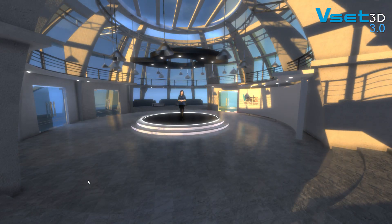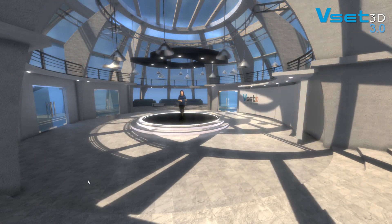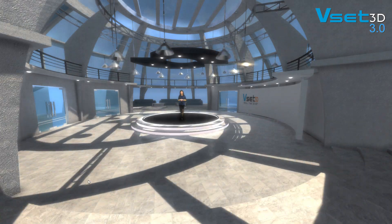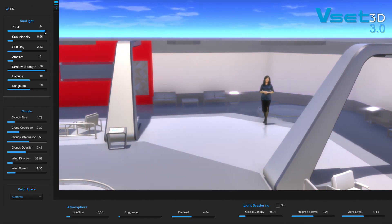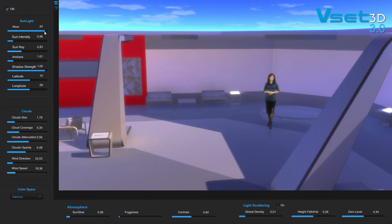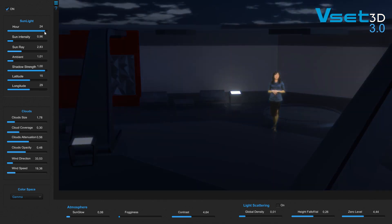An exclusive to VSET3D is the SkyDome tool which allows you to change the lighting conditions from day into night or vice versa, and you can even change the position of the sun and the moon.